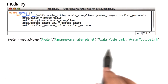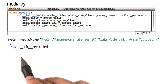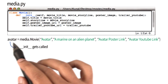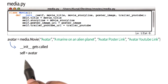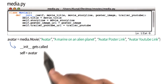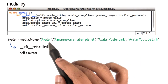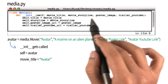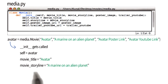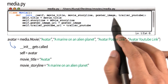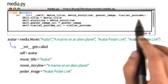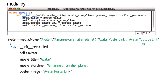As soon as we run this line of code, the init function gets called. Self, in that case, is itself — or the instance being created — which is avatar. The variable movie title gets the correct value, which is avatar. The movie story line variable gets the correct value. The poster image gets the correct value also. And finally, the trailer YouTube gets the correct trailer YouTube link.